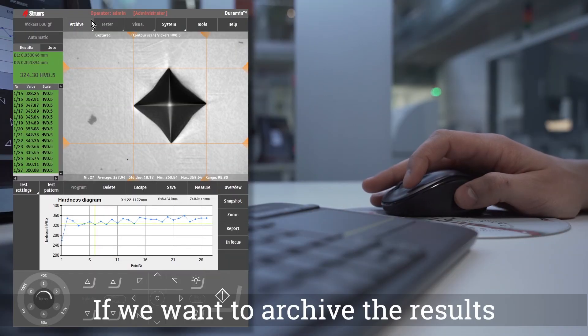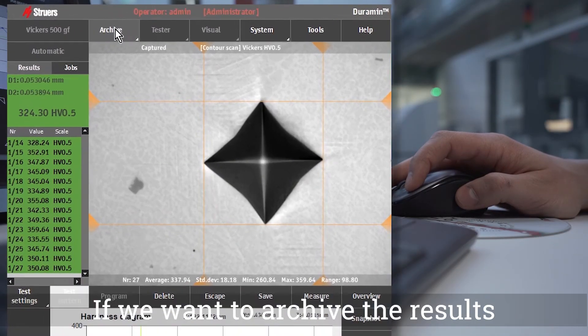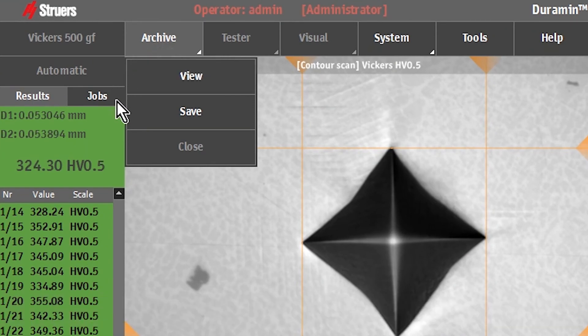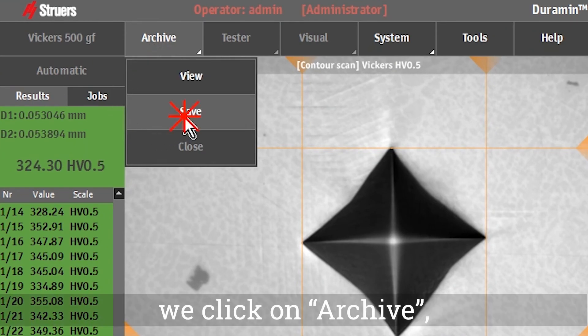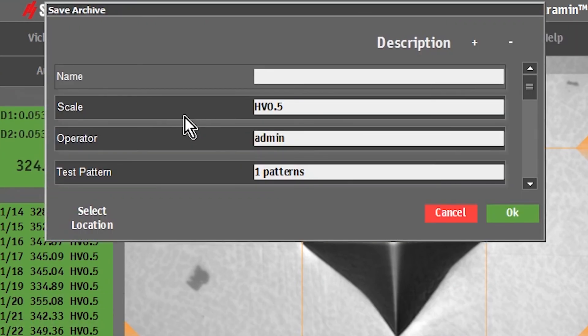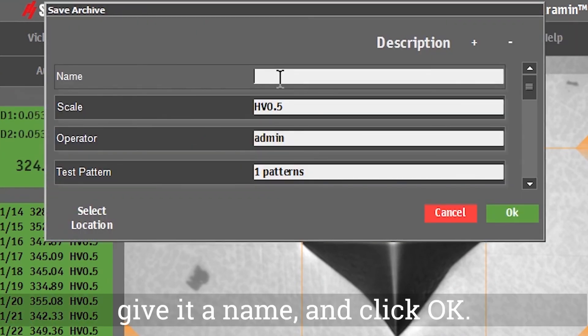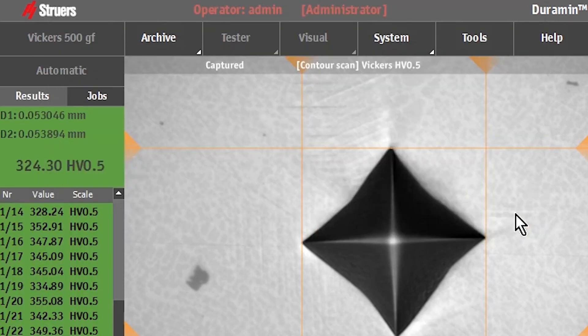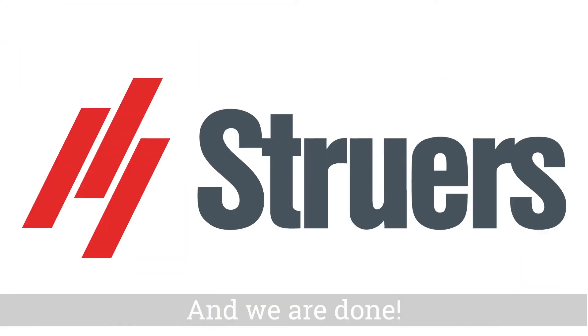If we want to archive the results inside the software, we click on archive, give it a name, and click OK. And we're done!